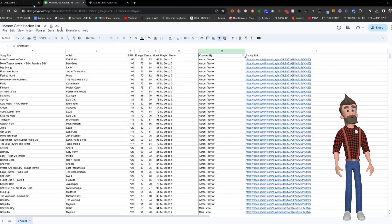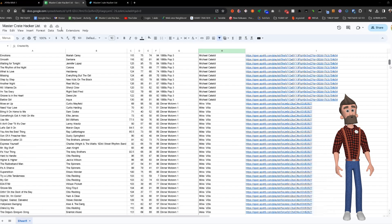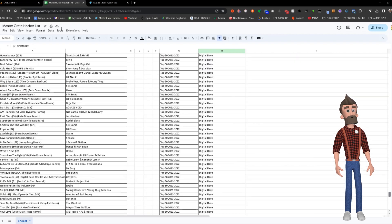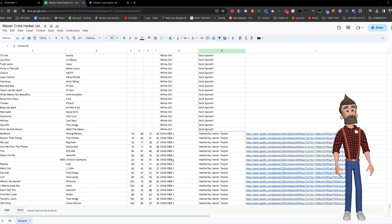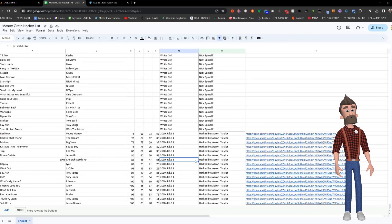The list includes artist title, mood, energy, playlist name, creator, and a direct Spotify link.